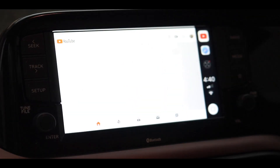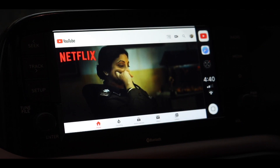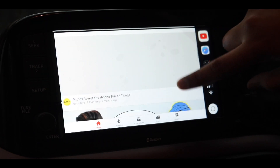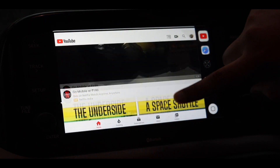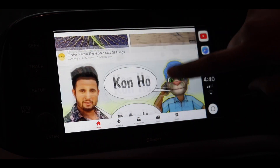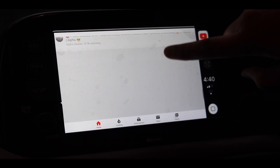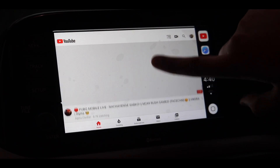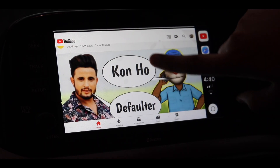As you can see, YouTube is working perfectly fine on my car's infotainment system using Apple CarPlay. Today in this video I'll be showing you how to actually play YouTube videos on your car's infotainment system using Apple CarPlay.